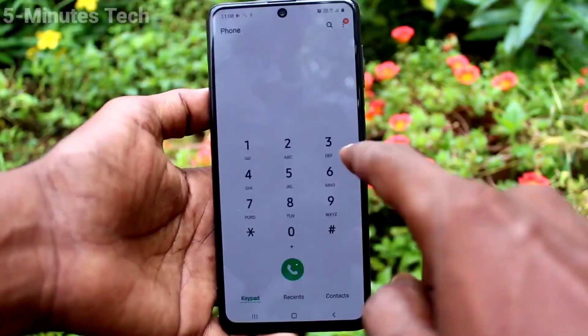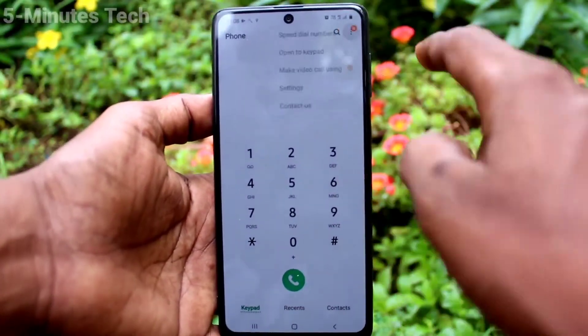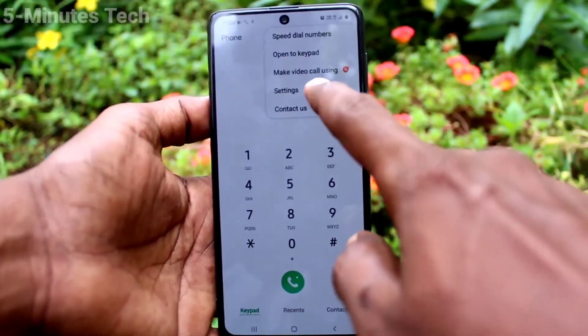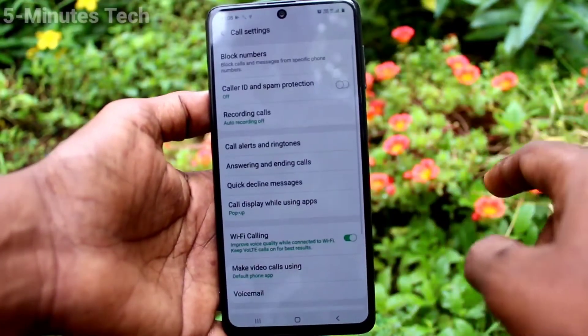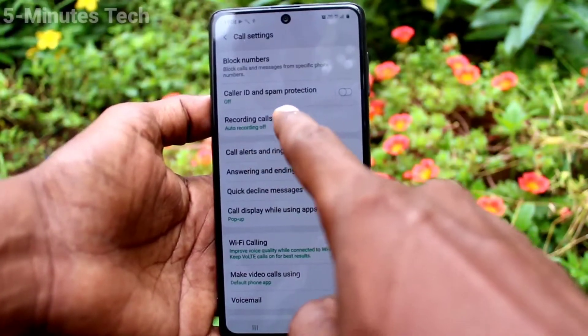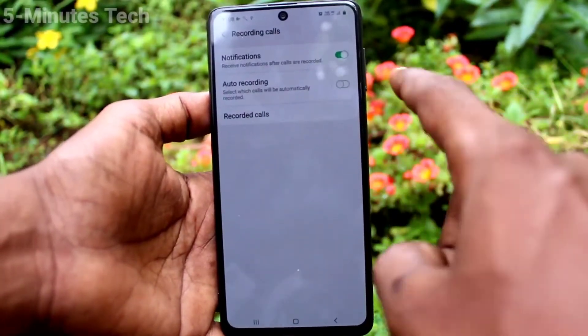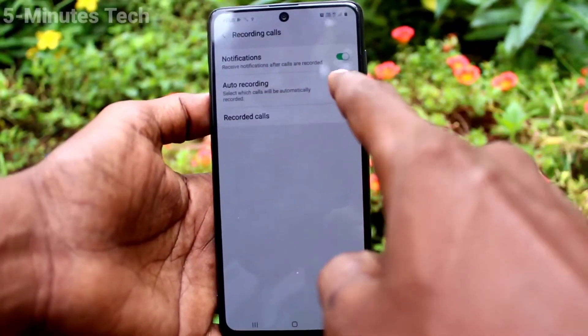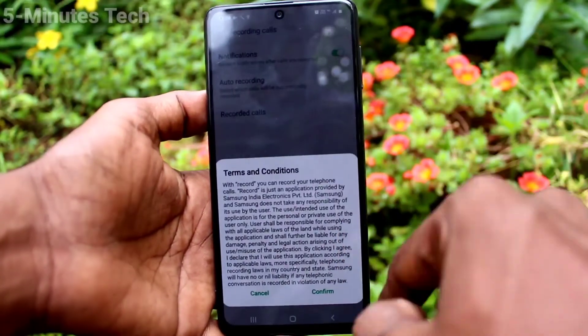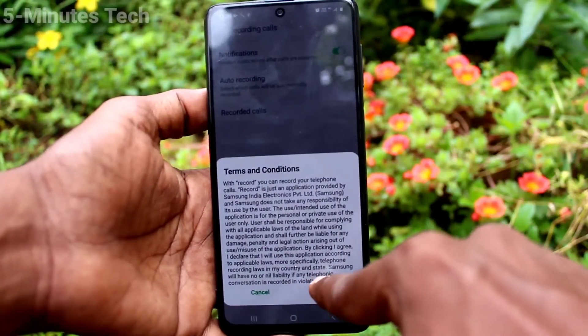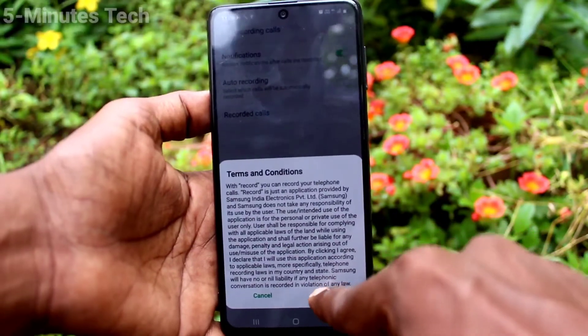First of all, go to the call button and click on the three vertical dots. Click on settings, then click on recording calls. Turn on the button against auto recording and click confirm.